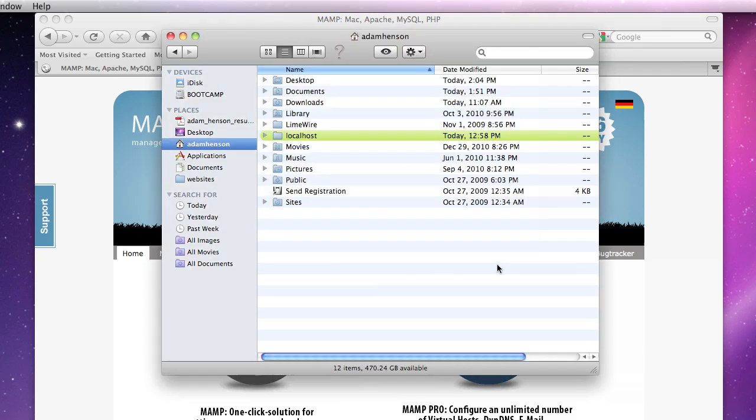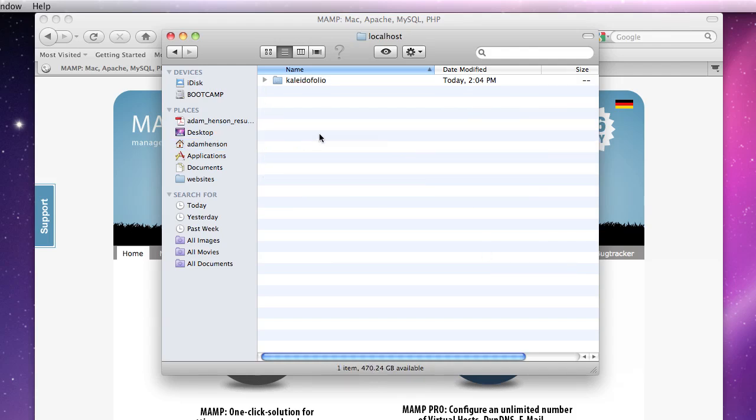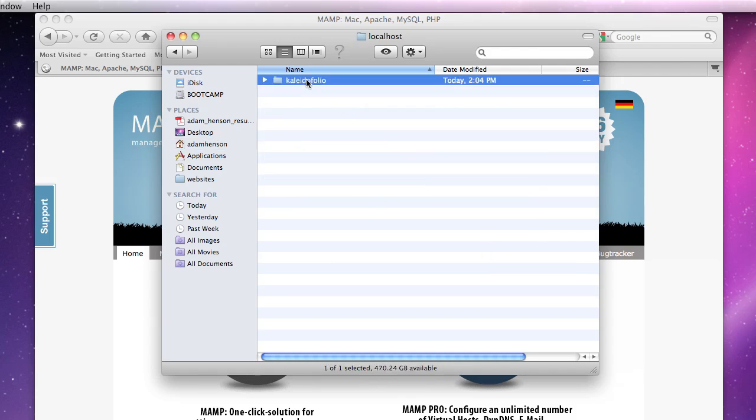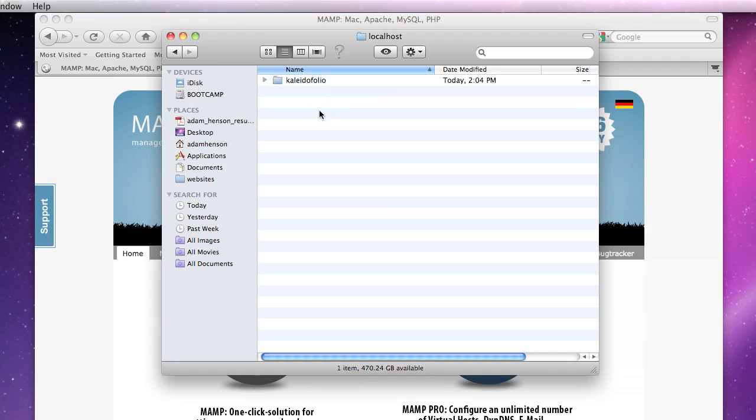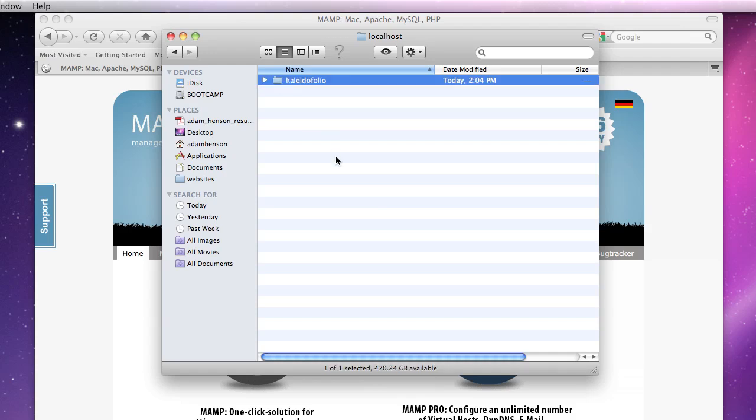So now we want to go into our localhost folder and create a folder for our developing website, which typically will be named what our website is named. In my case I'm working on a site called Kaleidofolio, so I've set up a folder for that.